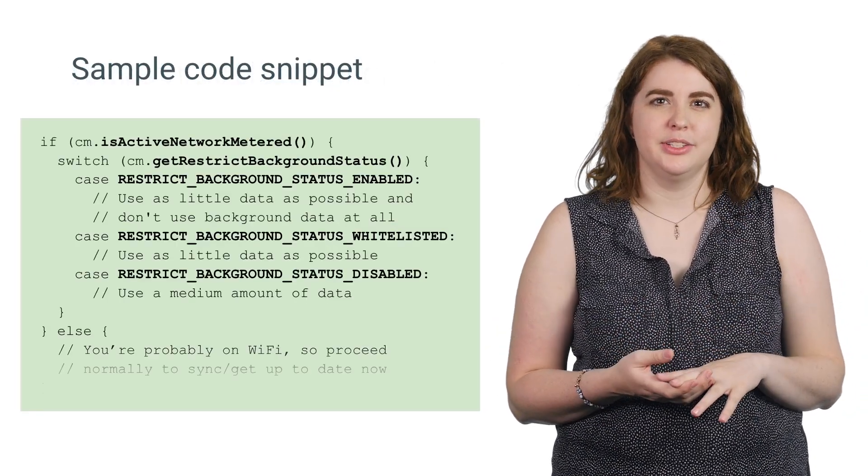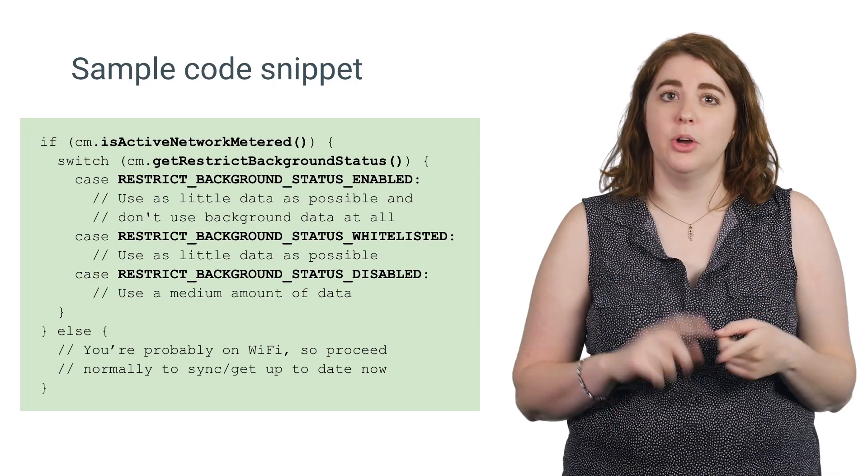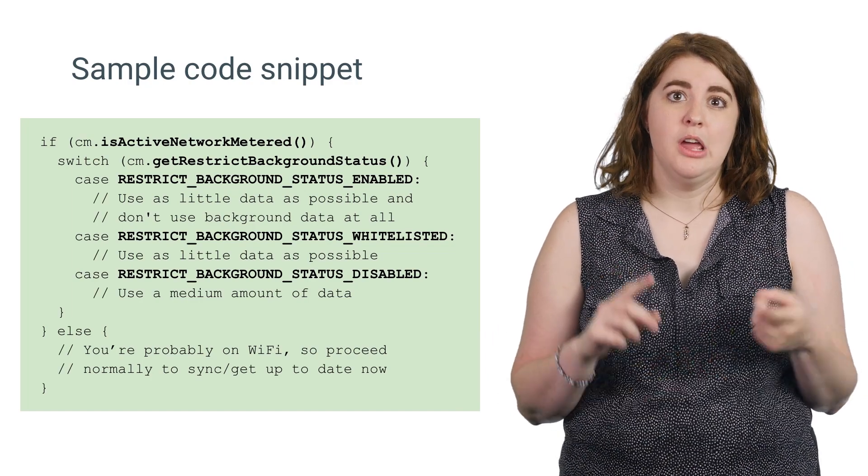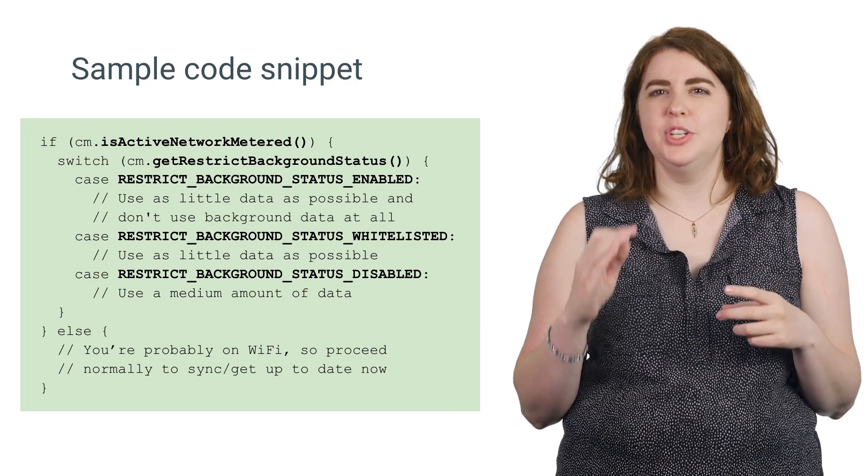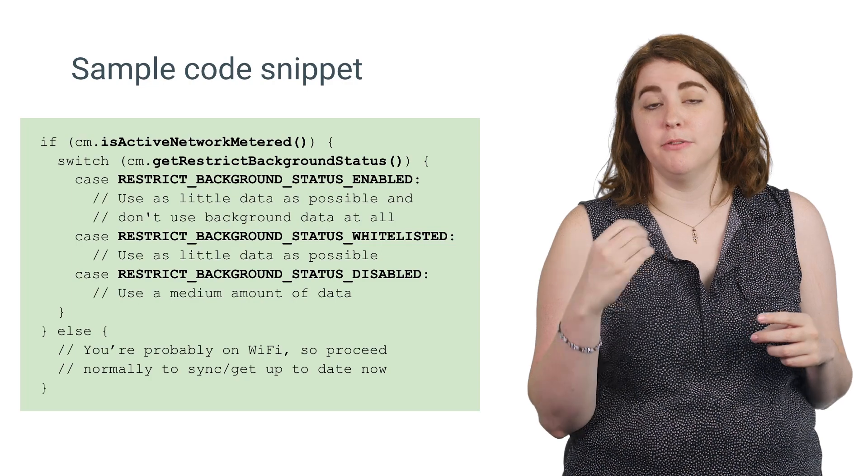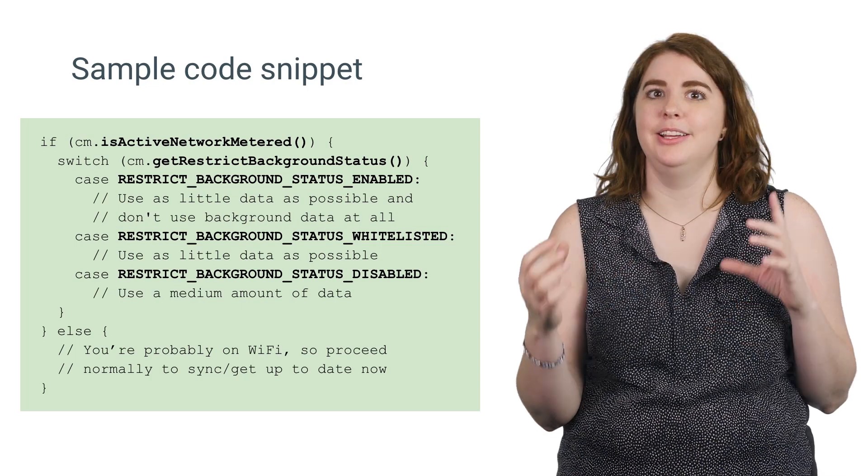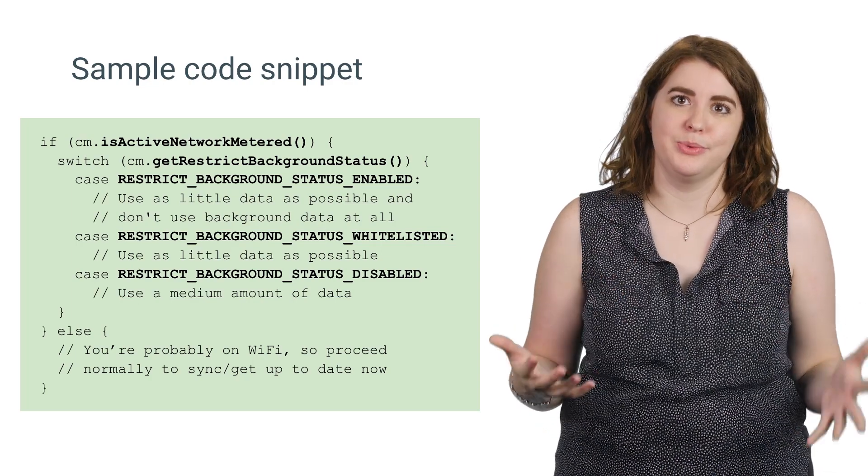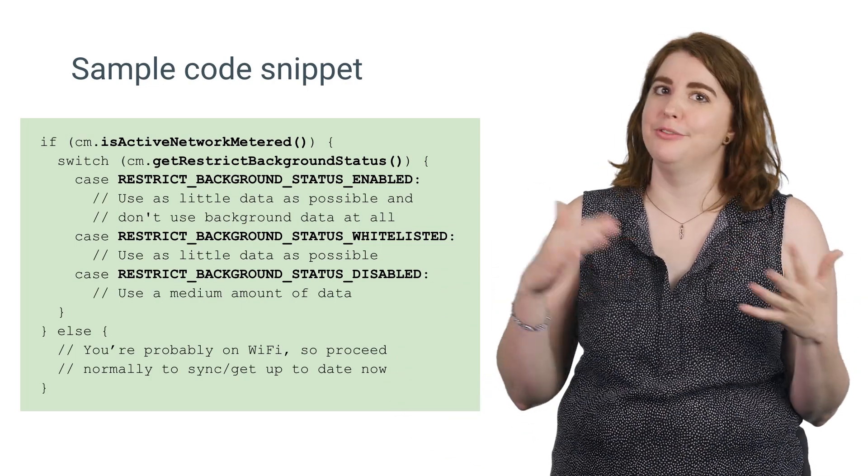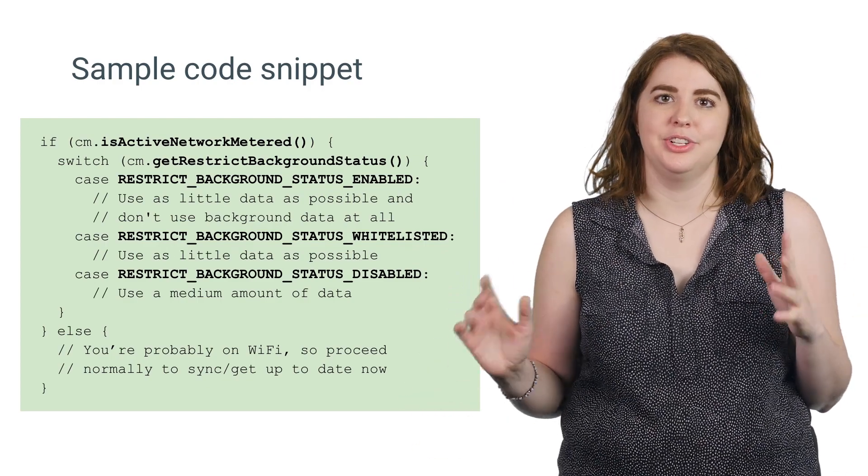Checking that status might look a little something like this in your app. If the only network available is a metered network, we need a switch statement to determine the best behavior for our app. Although, again, if you can afford to always wait for Wi-Fi, you should use Job Scheduler and avoid having to know anything about the network connection at all.